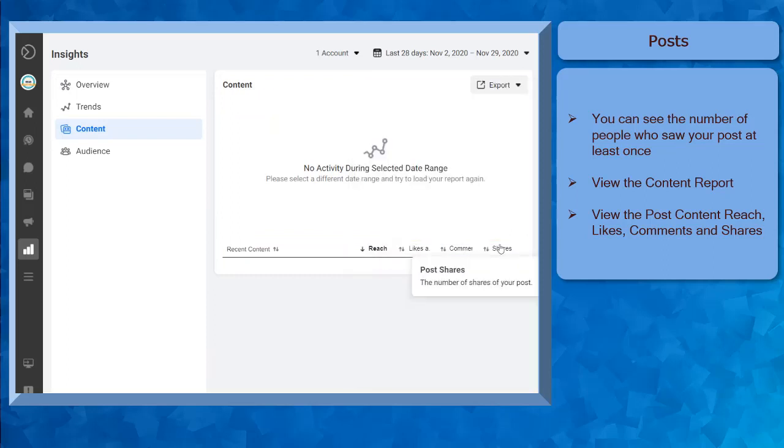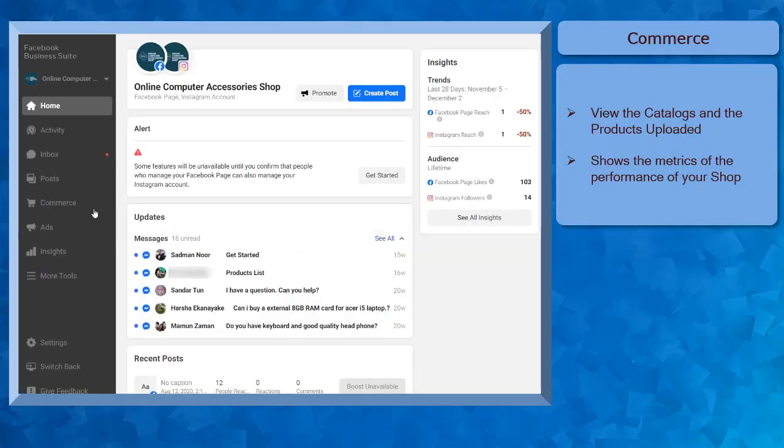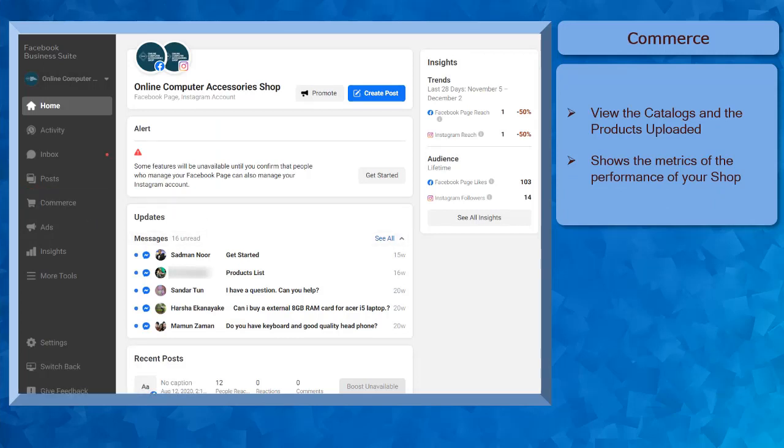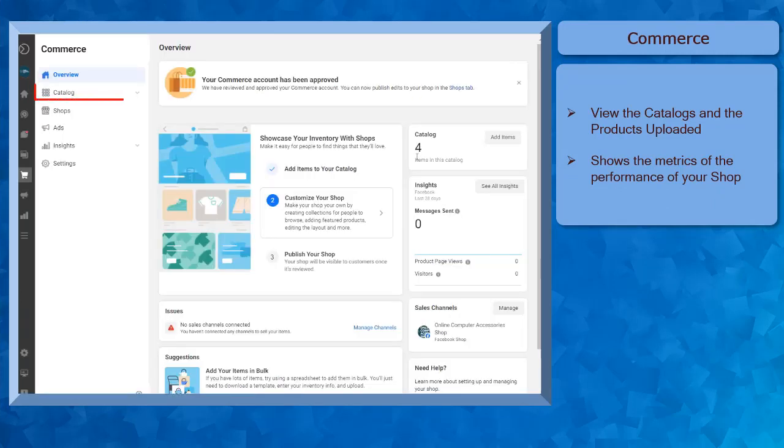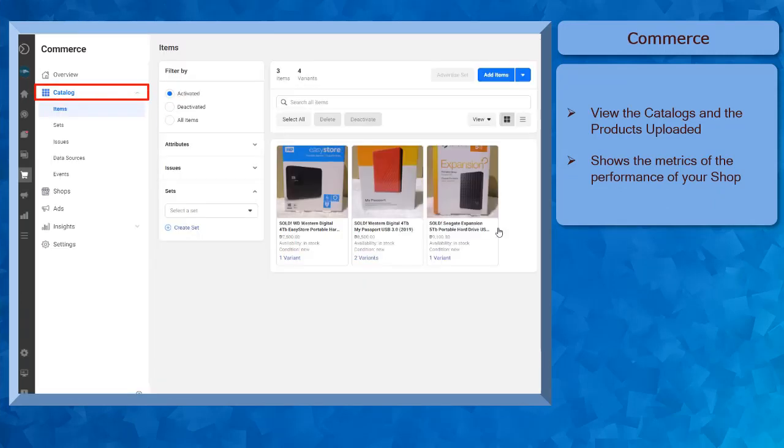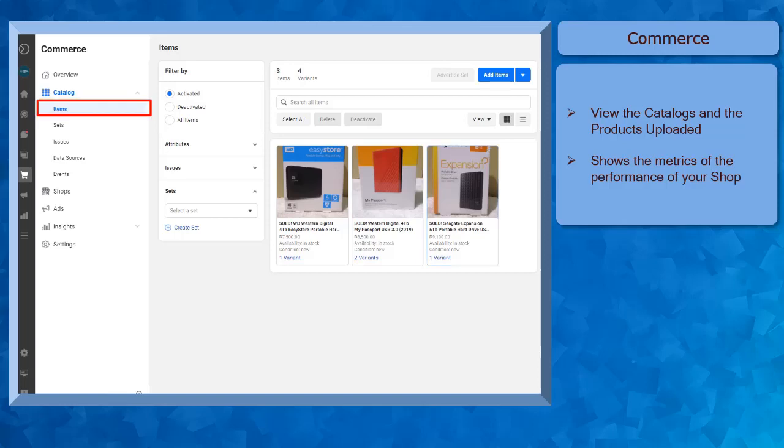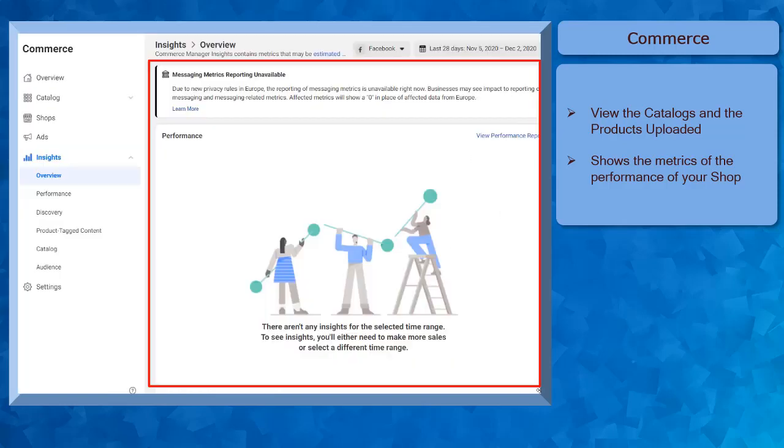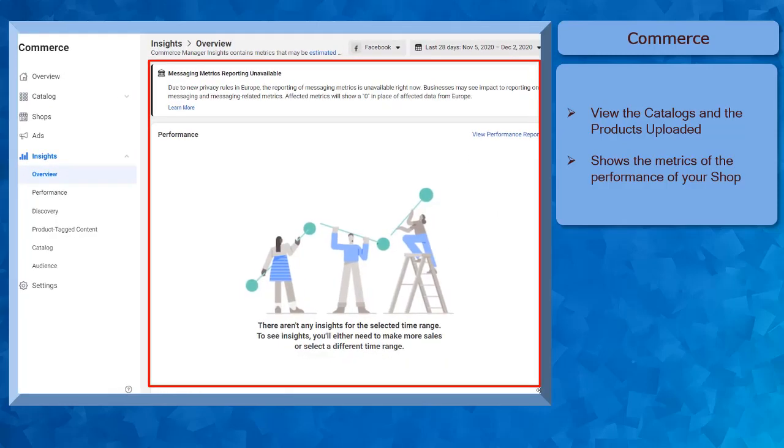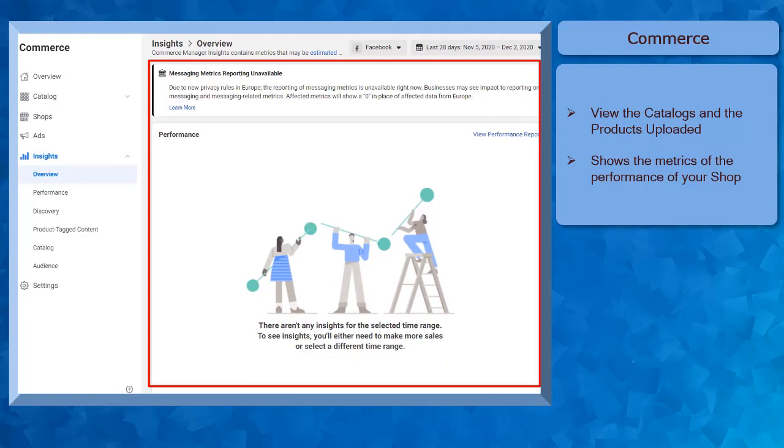If you already have a shop set up on your page, you can see the Commerce menu here. Under Catalog, you can view the products that you have uploaded. Also, you can easily view the metrics of the products that you are selling.